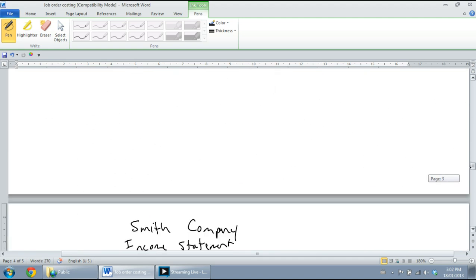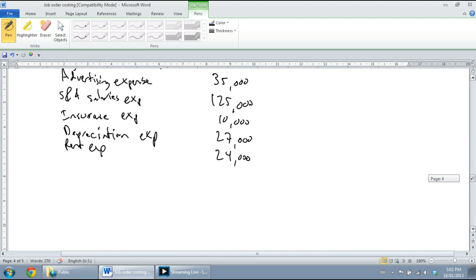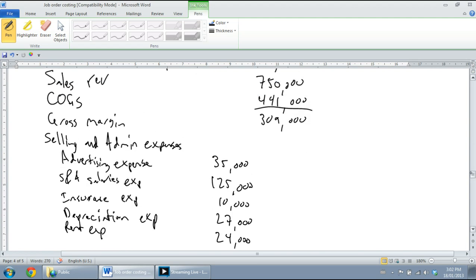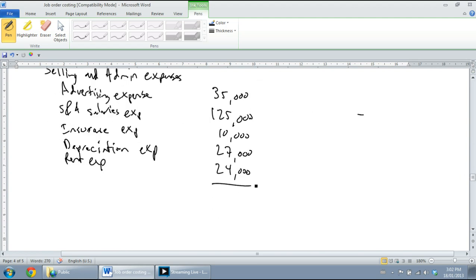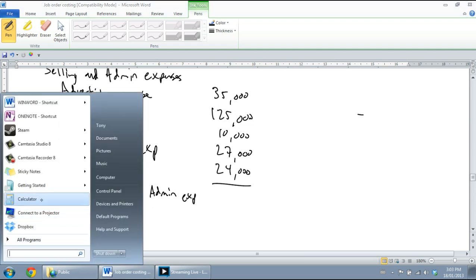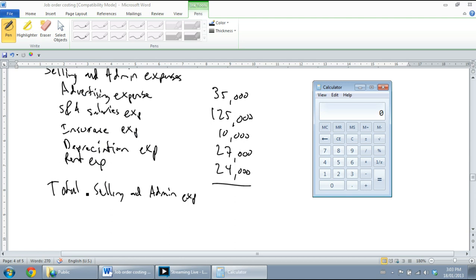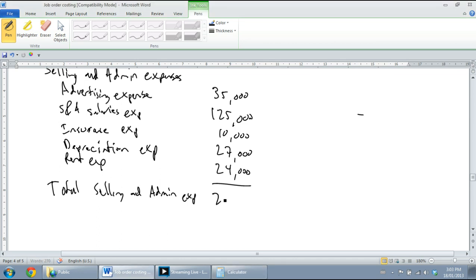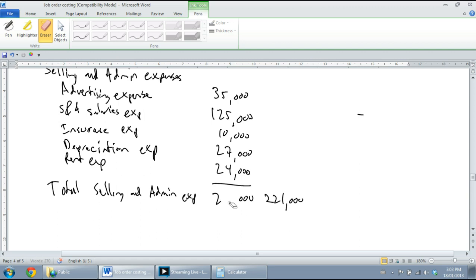Let's total up our expenses. Total selling and admin expenses - and this is the total of this list. Can't do the total in my head, so I'm going to use a calculator here: $35,000 plus $125,000 plus $10,000 plus $27,000 plus $24,000 equals $221,000. And actually, I should have put that on the right-hand side. $221,000.